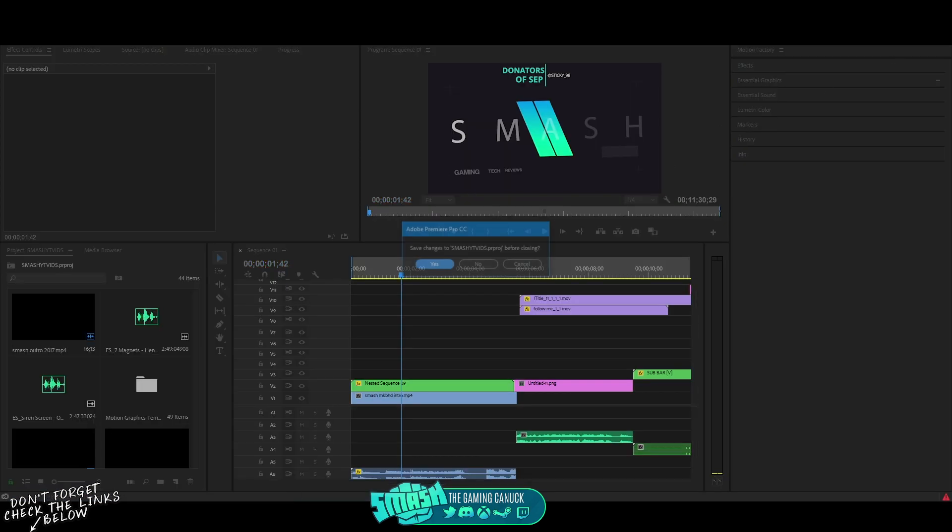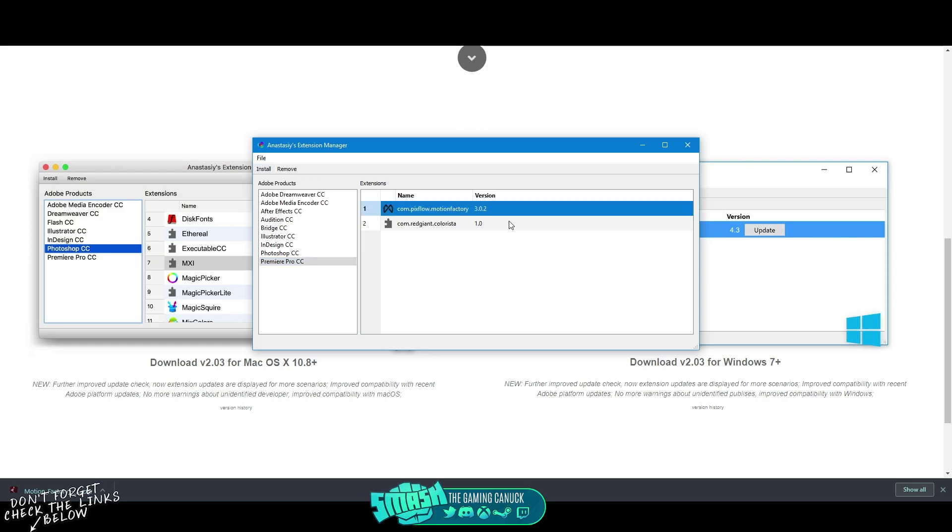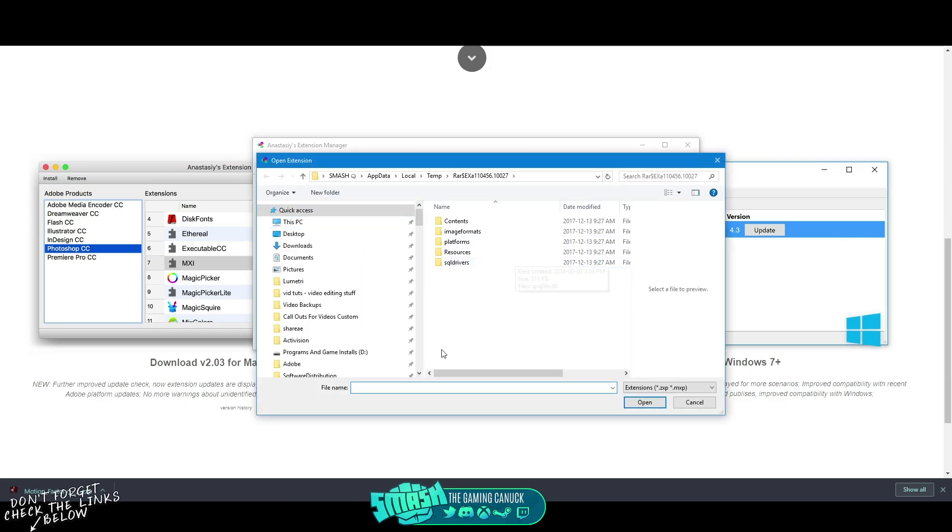And again, you're going to want to make sure that you close Adobe Premiere. You do not want to have it open because it may not show until you actually close it and open it. As you can see here it says I have 302, the version I actually have I believe is 303.